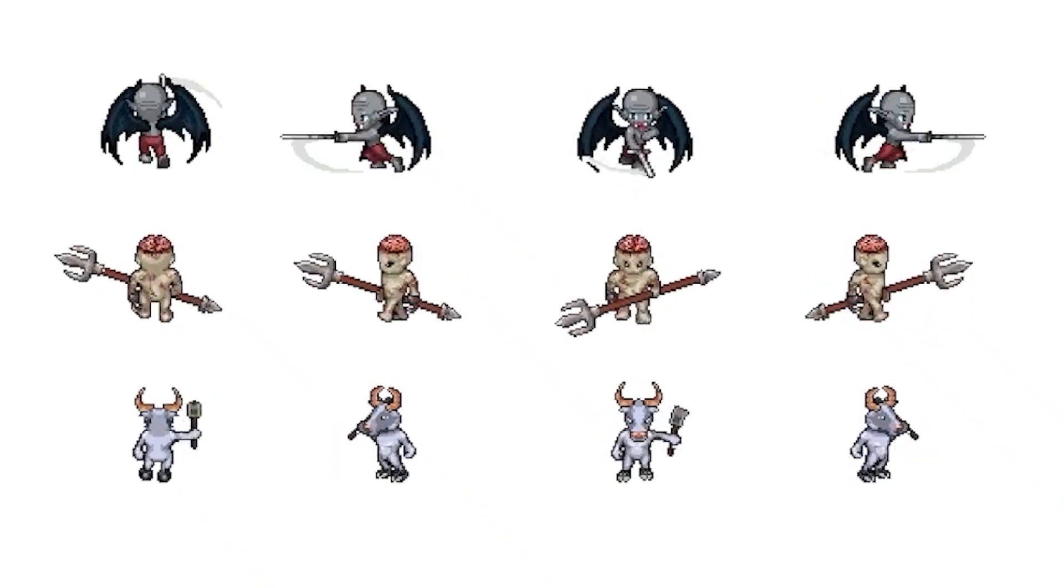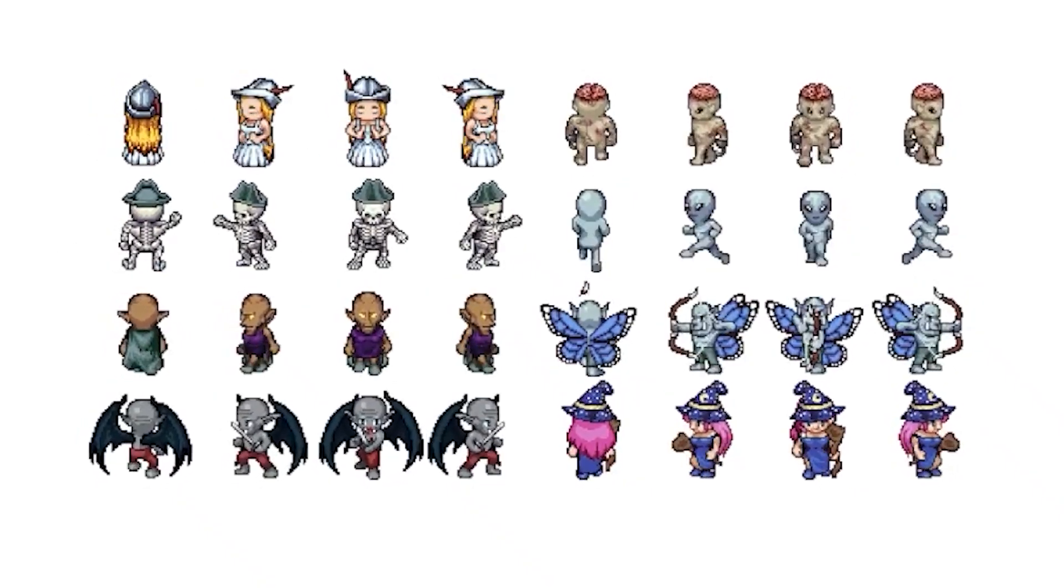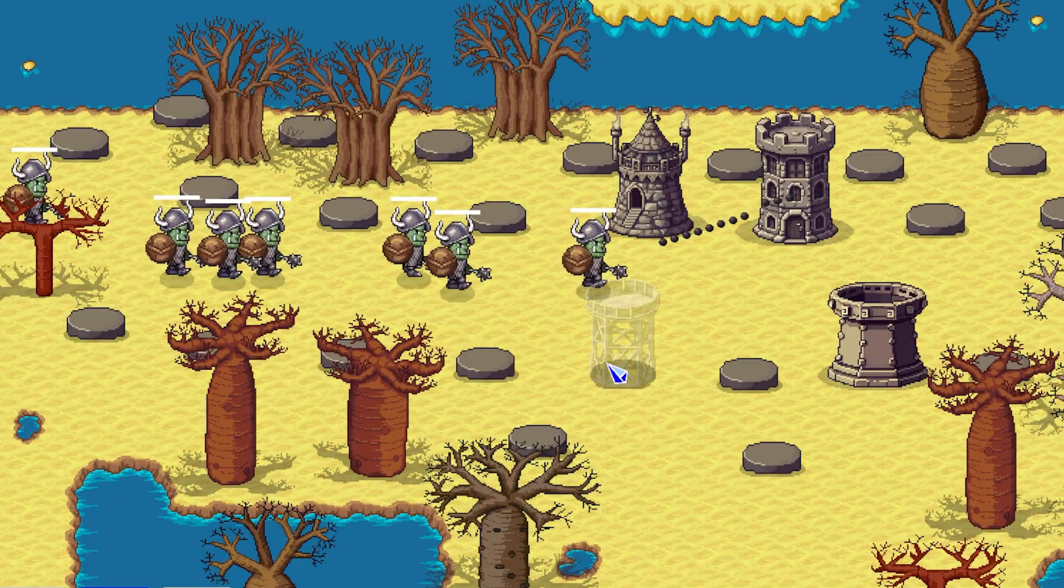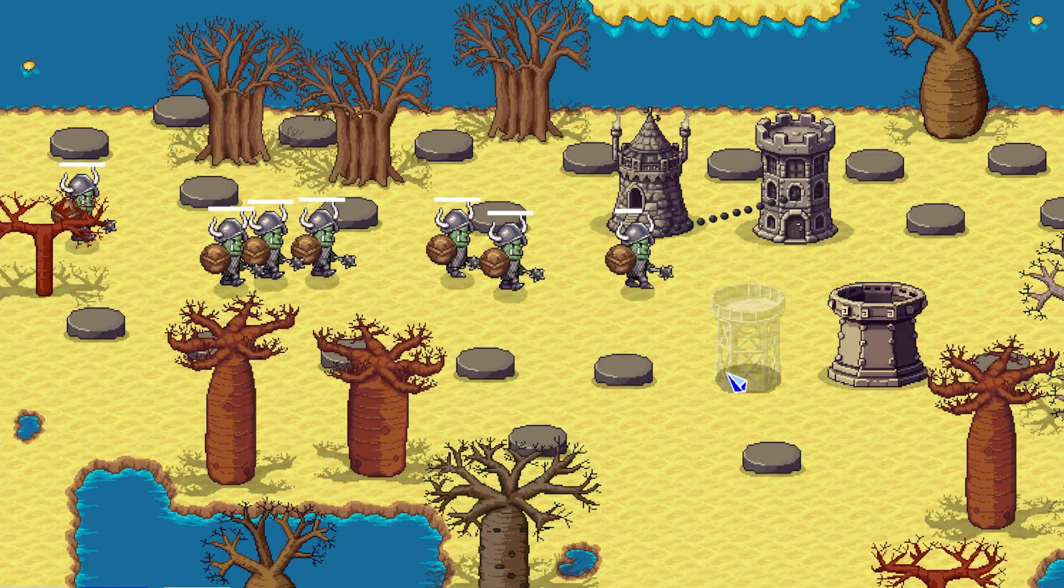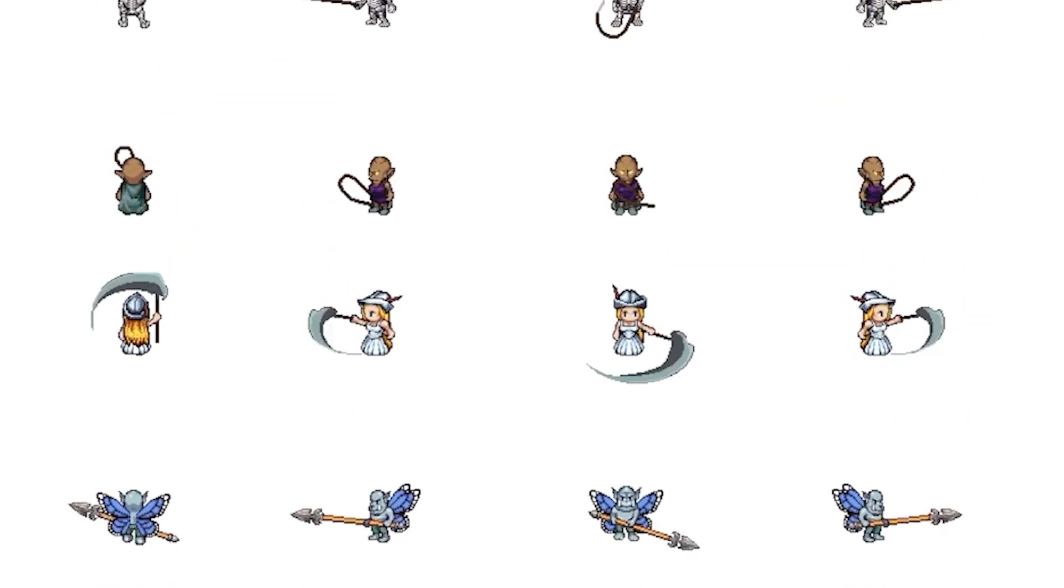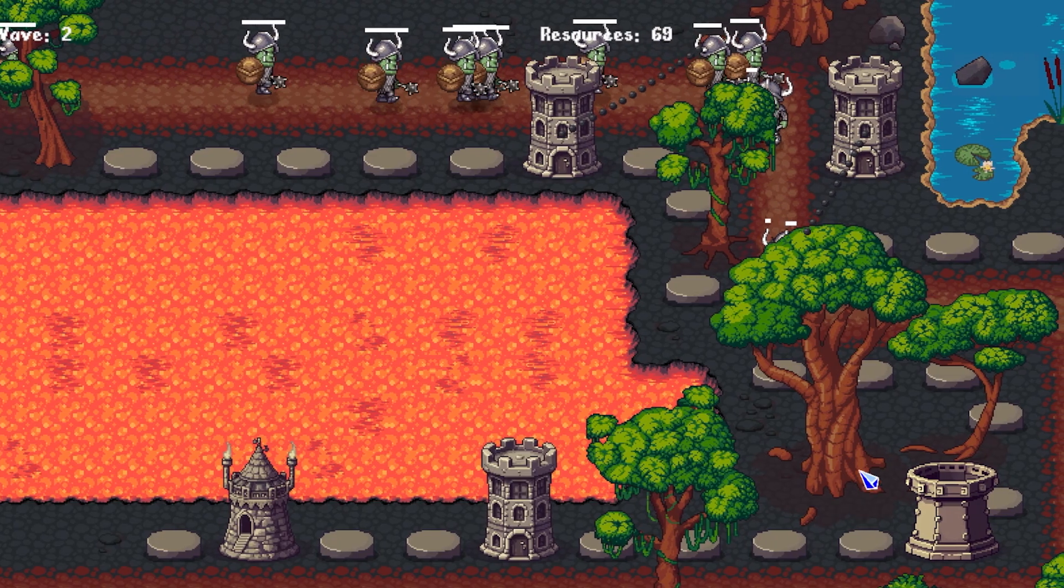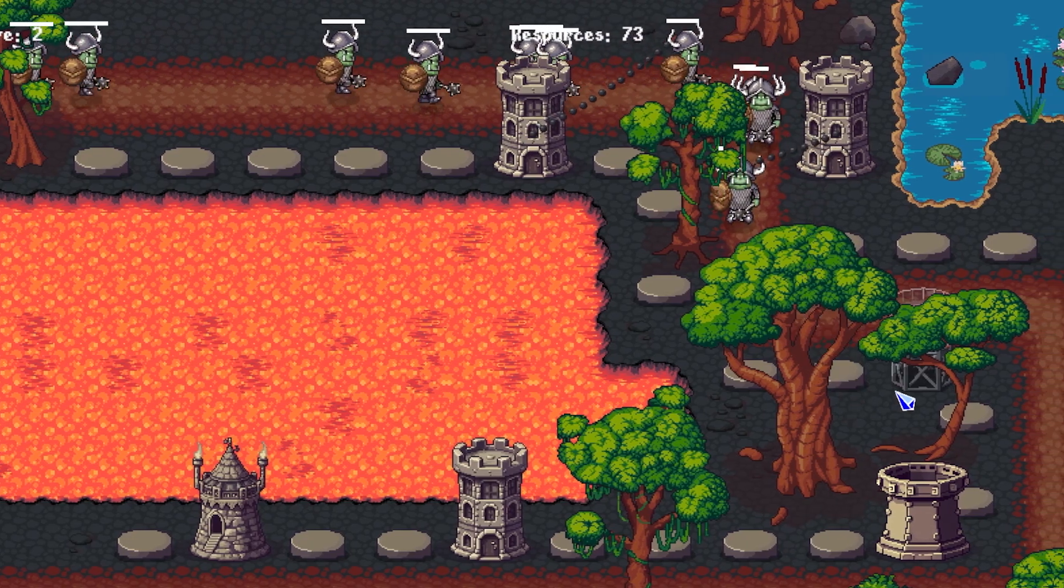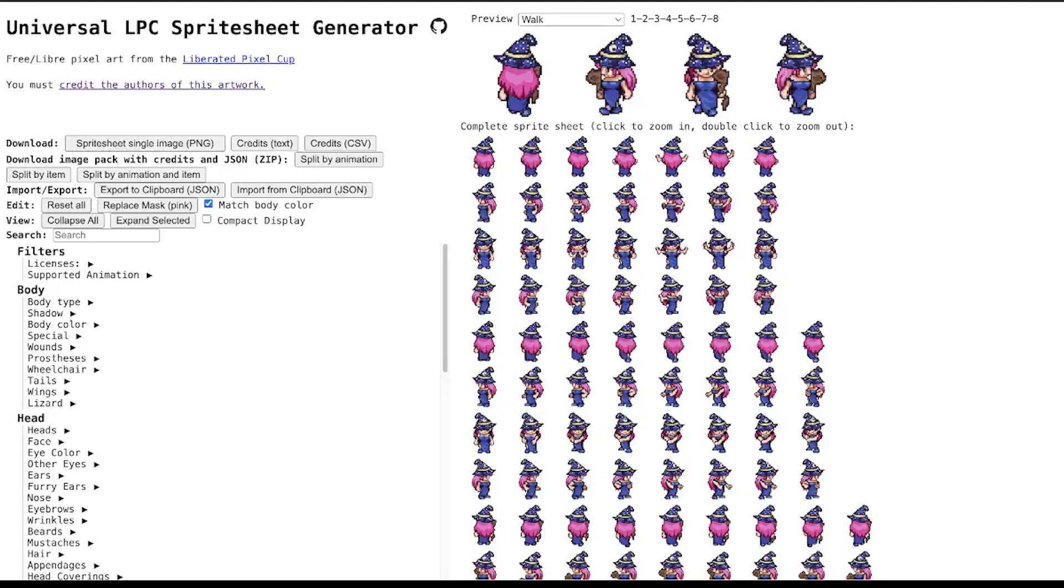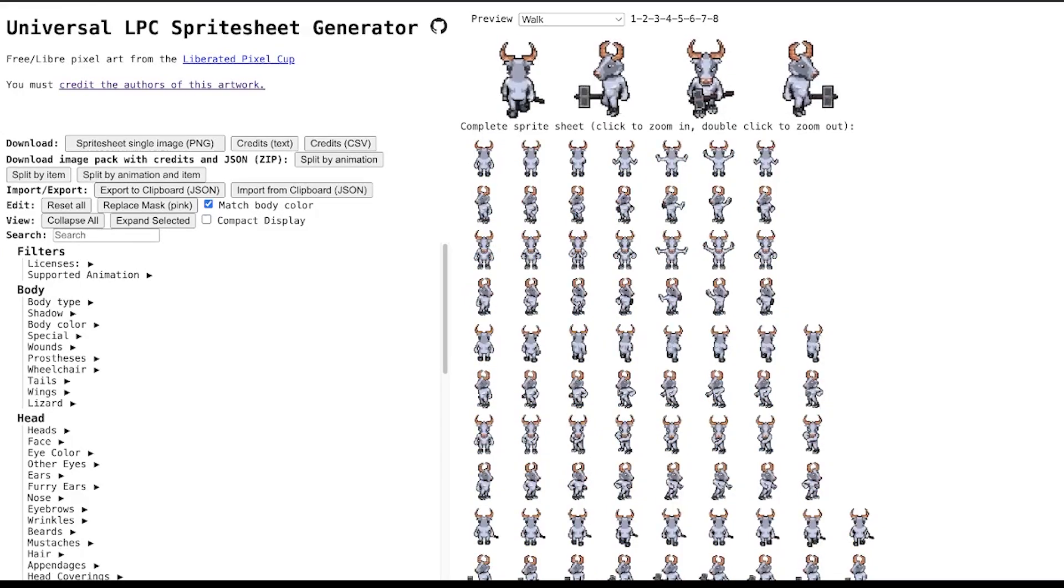Would you believe this entire character took me just two minutes to make? What if I told you there's a free online tool that lets you build custom pixel art characters and export them straight into your game? No drawing skills or software installs required.